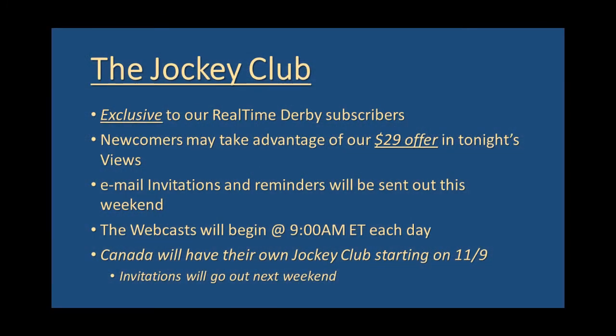And that brings us to the all-important Jockey Club. We're going to unleash it starting Monday of next week. It's going to be exclusive to real-time Derby subscribers. Newcomers may take advantage of a special $29 offer we have in tonight's views, and email invitations and reminders will be sent out this weekend.